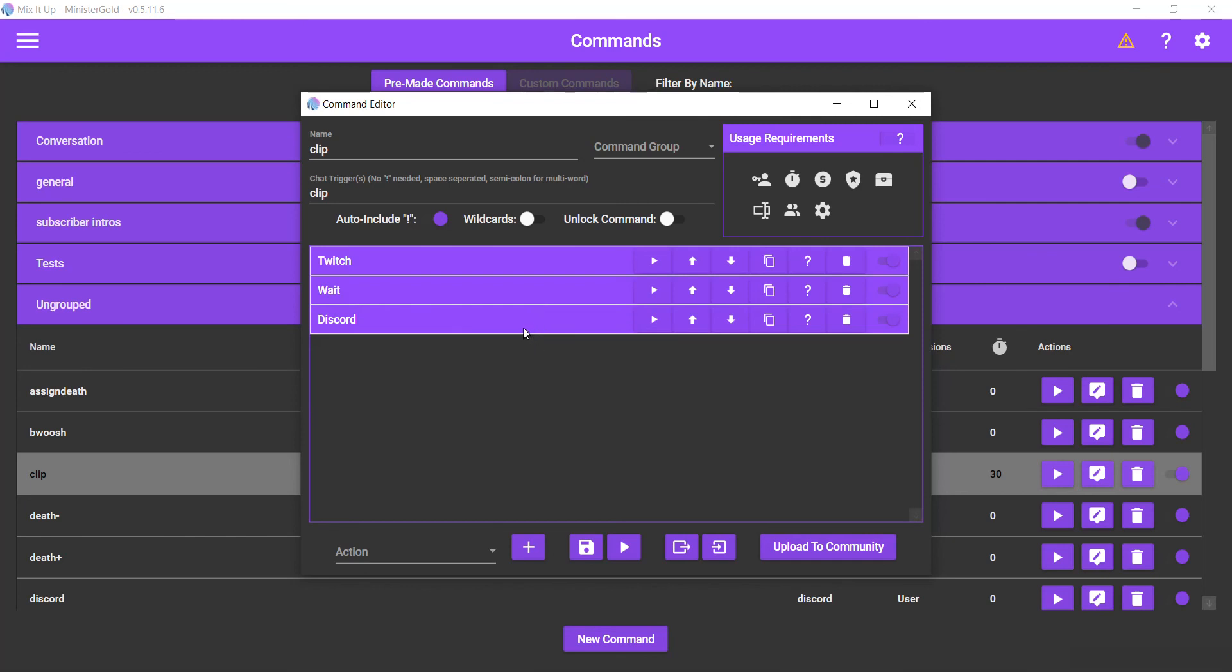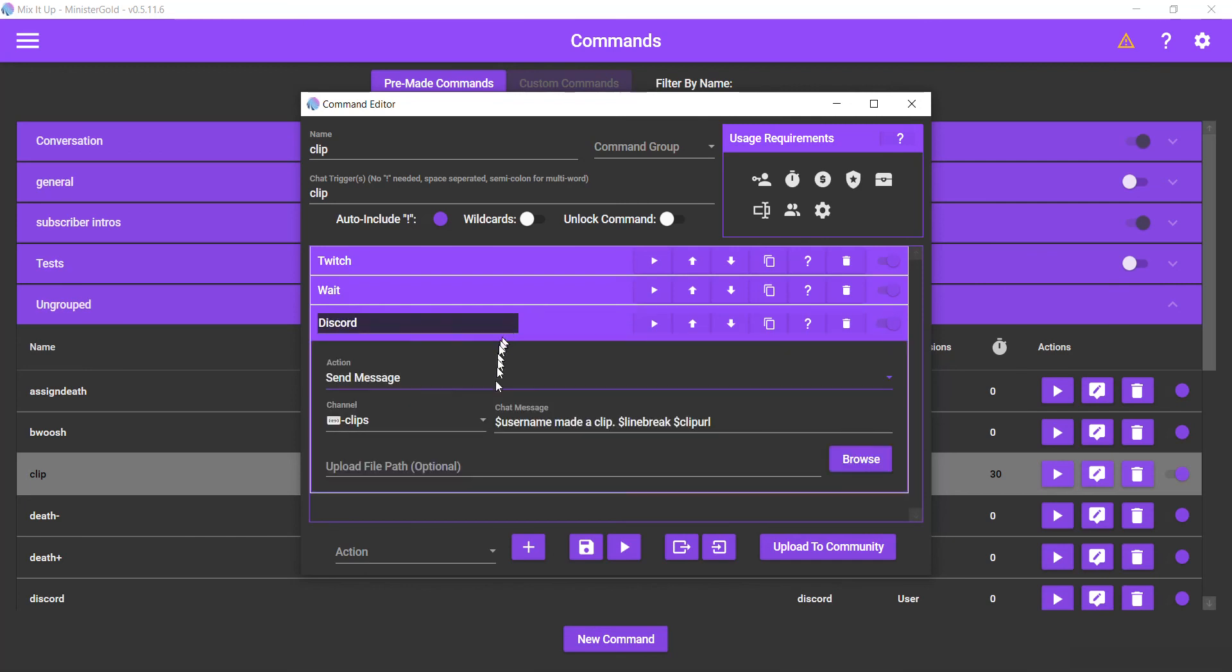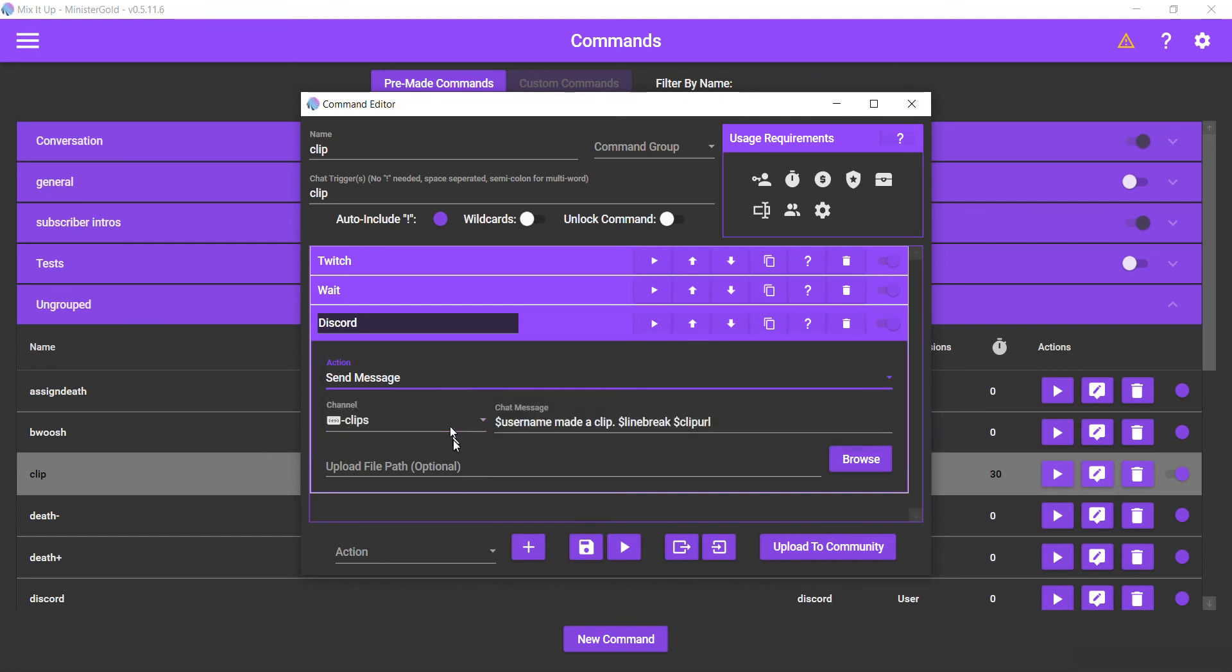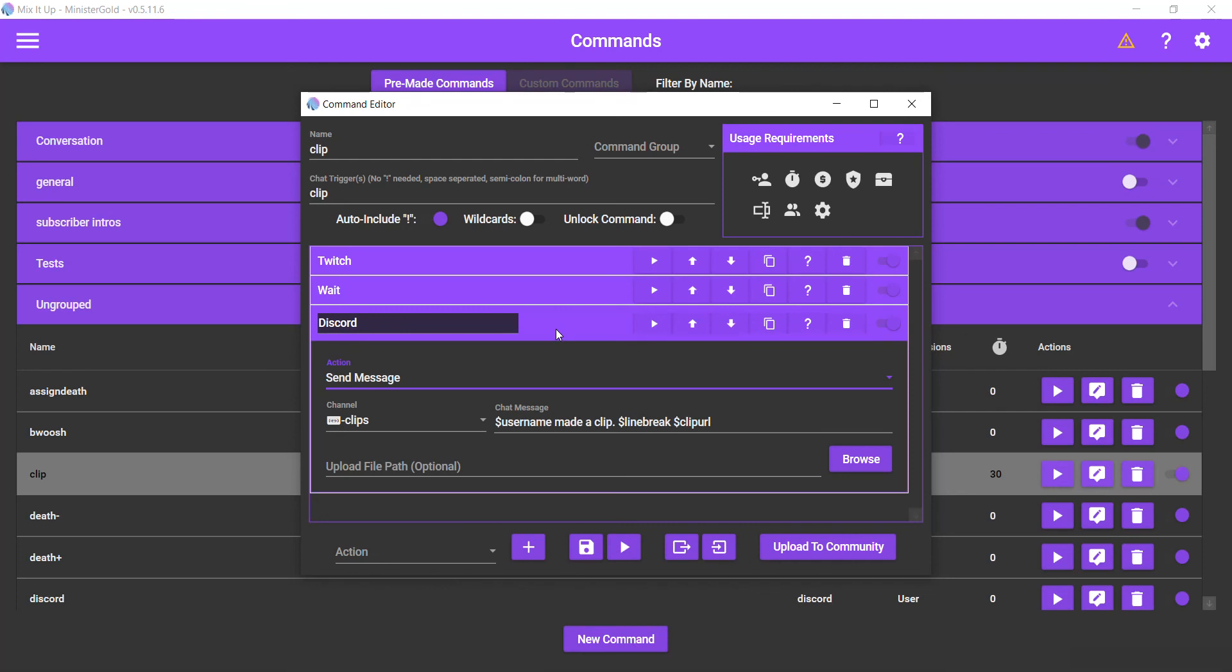Then select the Discord action. Choose send a message. And then select the channel that you want to send it to. And then at the very least put your clip URL. If you want more stuff like who made the clip, then you can include that as well. But yeah, that is a rundown of how to make a clip command as well as getting it to relay to your Discord.